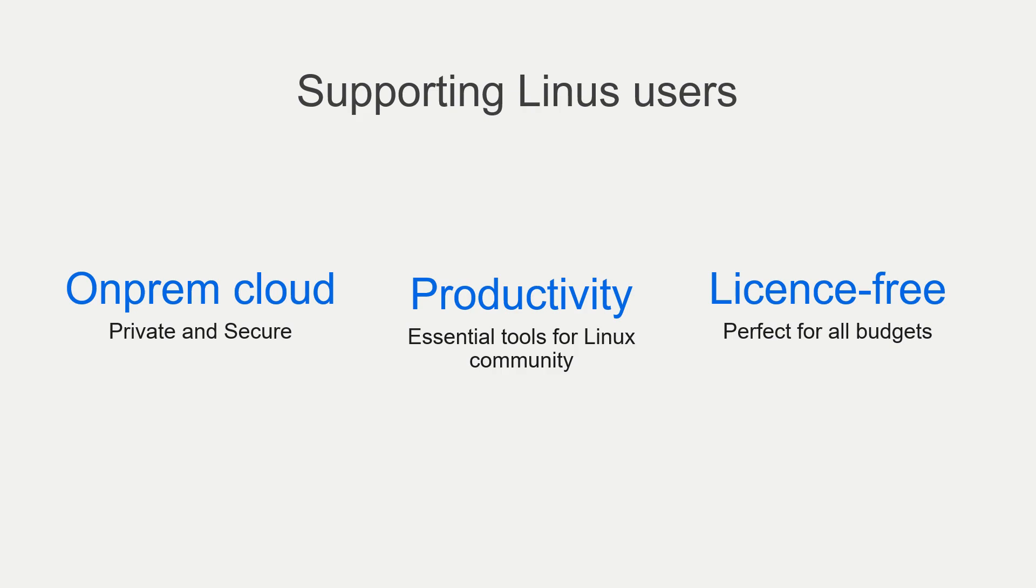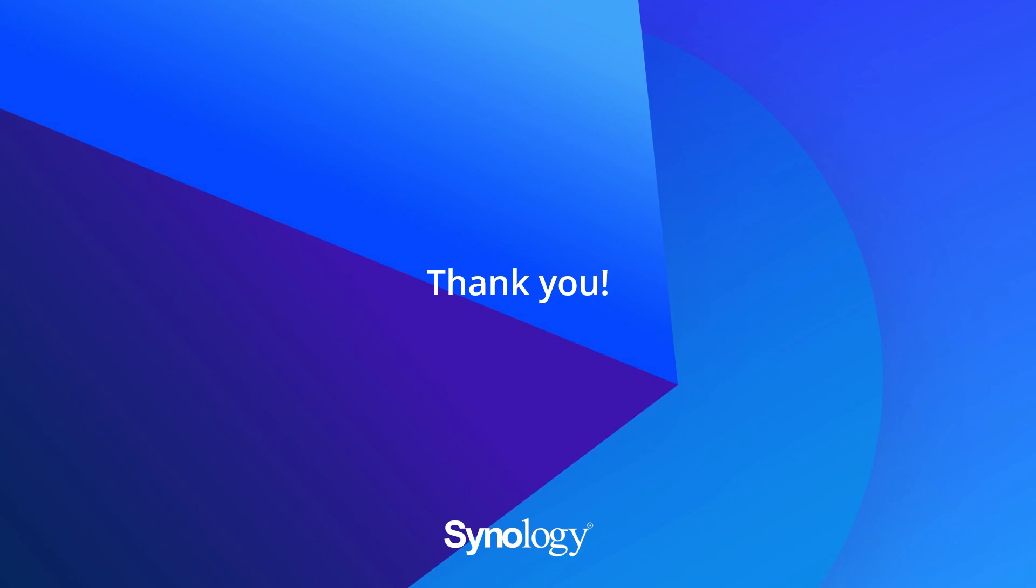So with this drive app, we can help you with the on-prem cloud in our NAS with productivity. And it's license free, meaning it doesn't cost anything. So let's hope you try and use it. Thank you very, very much.